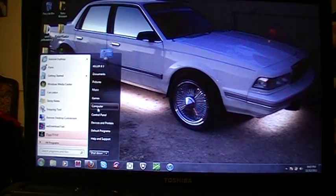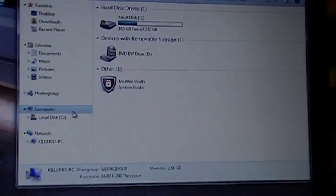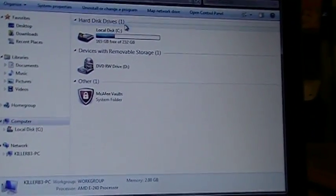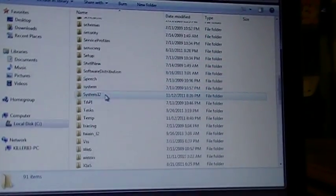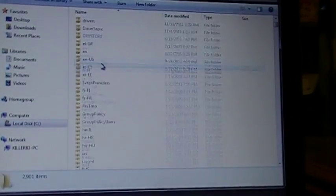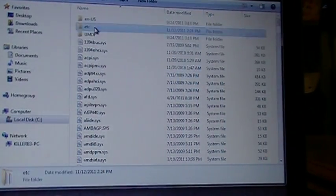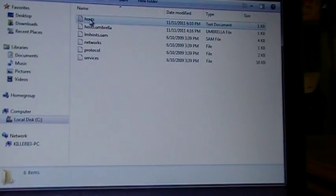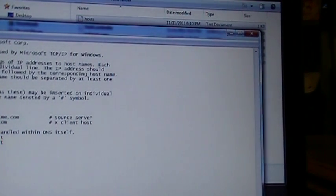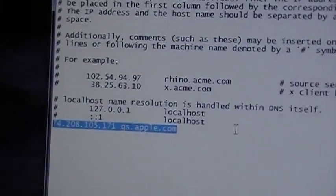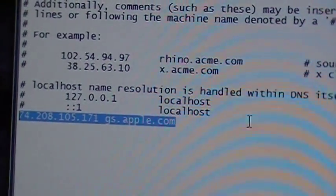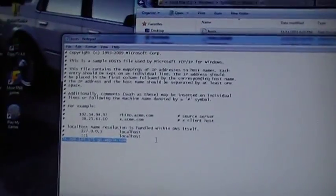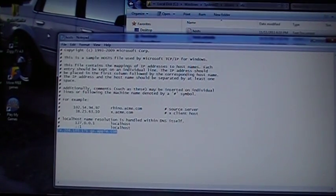Hard disk, Windows, scroll down to System32, and you will go to Drivers. This is just a fix for error 3194. Open the host file. You open it and you will add this - erase any other numbers that are there and put this one in: 74.208.105.171 space gs.apple.com. This will help you restore to an older version on iTunes.